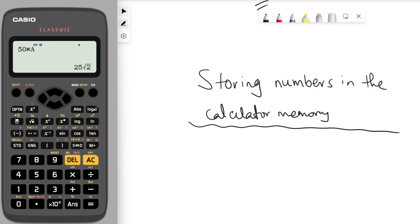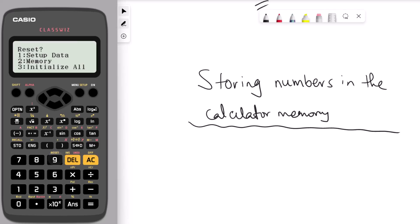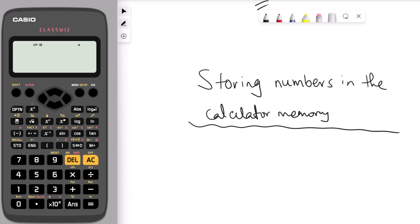The next hack is how to clear the calculator memory. Press shift and 9. We want to clear the memory, so press 2, then press equal, then press the AC button to confirm.